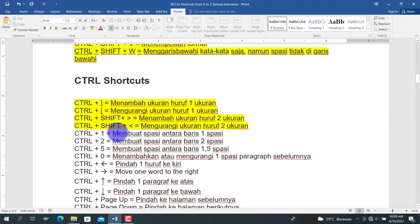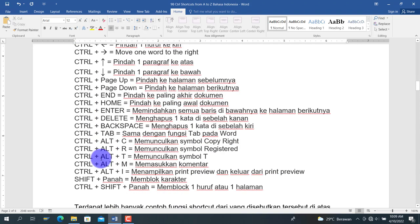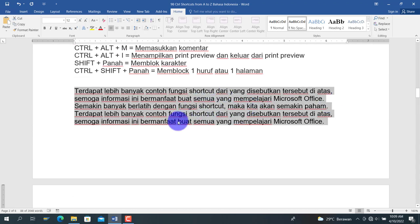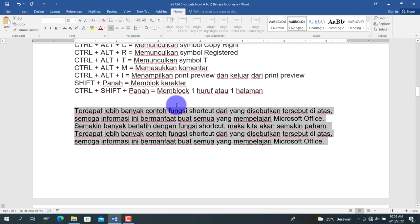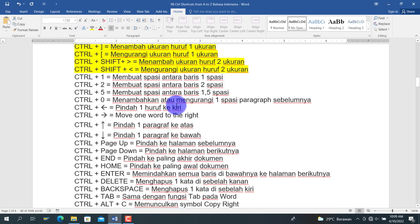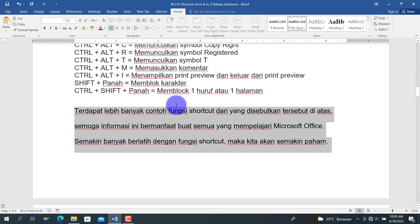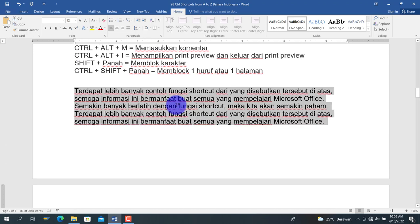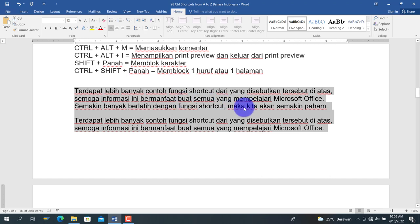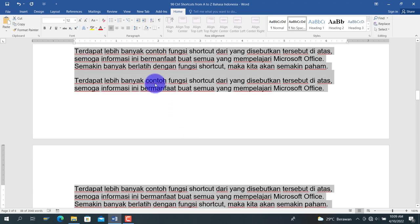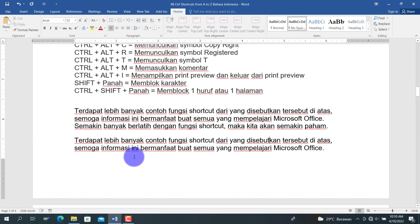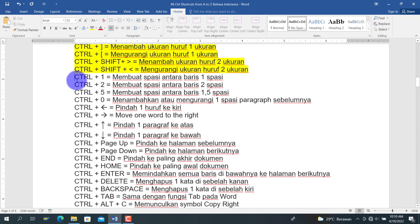Berikutnya ada Ctrl+1, Ctrl+2, Ctrl+5, dan Ctrl+0 untuk mengatur spasi paragraf. Ctrl+1 adalah satu spasi, Ctrl+2 adalah dua spasi, Ctrl+5 adalah 1,5 spasi. Ctrl+0 akan menambahkan pemisah spasi antar paragraf, sehingga setiap paragraf dipisahkan dengan jarak.